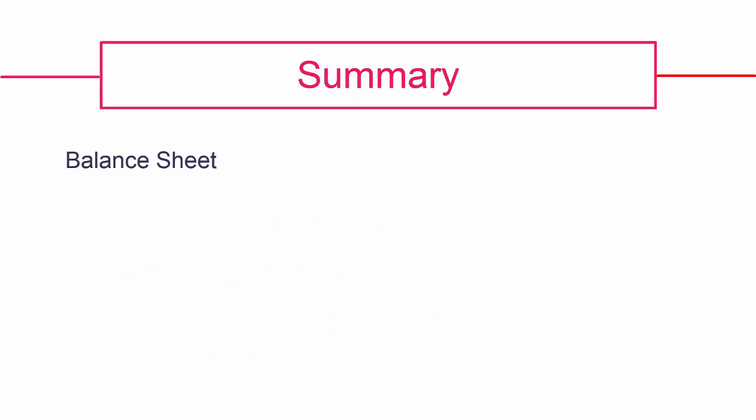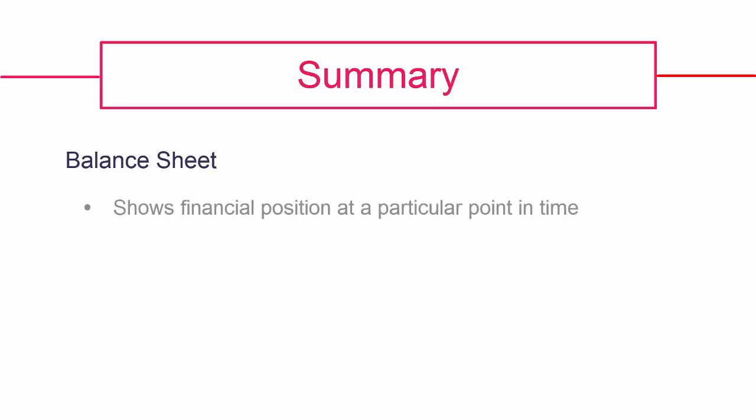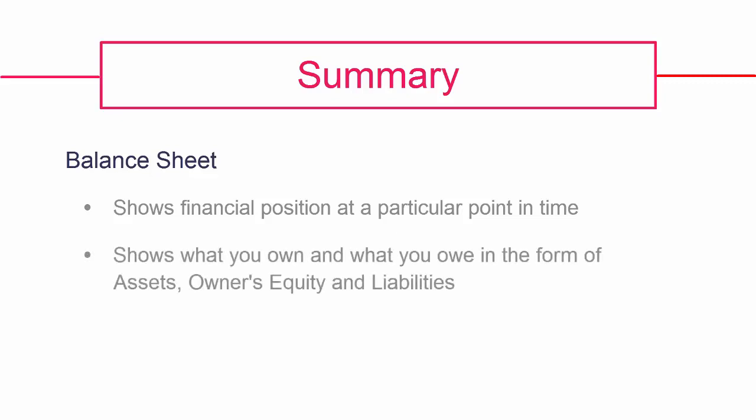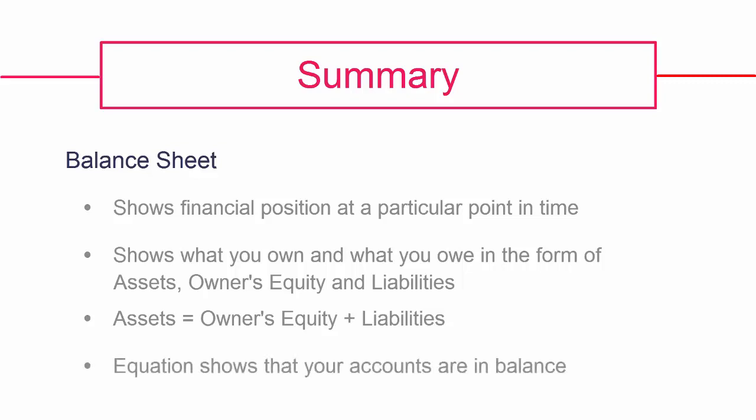The purpose of the balance sheet is to show the financial position of your business at a given point in time and is usually drawn up at the end of a period. It gives the state of your accounts and tells you what your business owns in the form of assets and what it owes in the form of owner's equity and liabilities. It seeks to show that what your business owns is directly financed by the money that has been invested and the money that has been borrowed. This is the accounting equation. If your assets do not equal your owner's equity plus liabilities, then it is an indication that mistakes have been made in your accounting process.